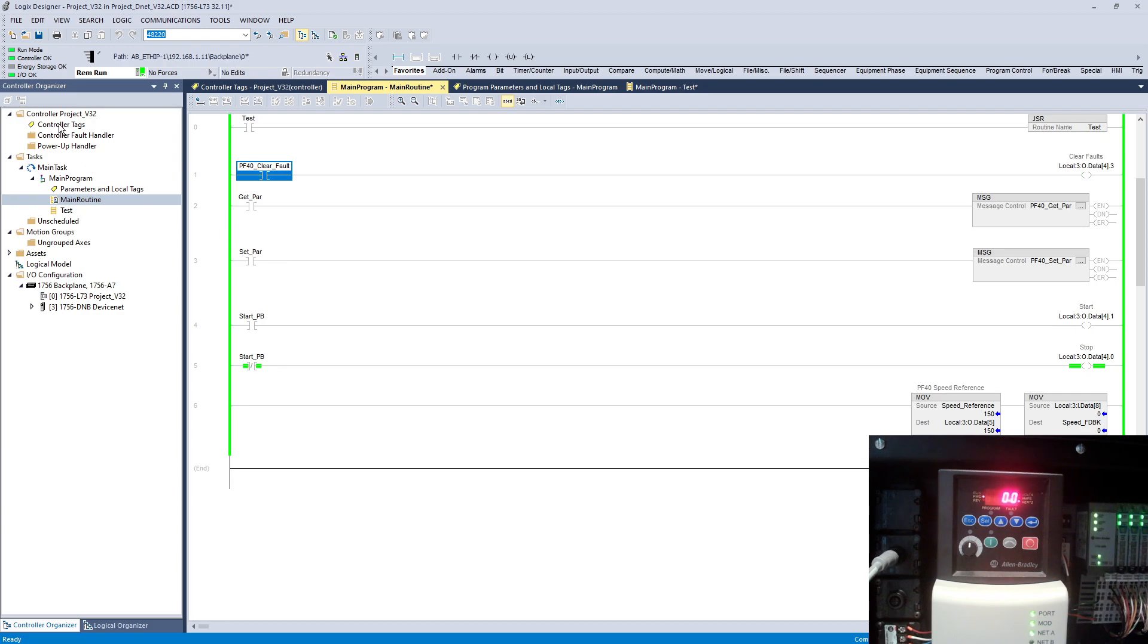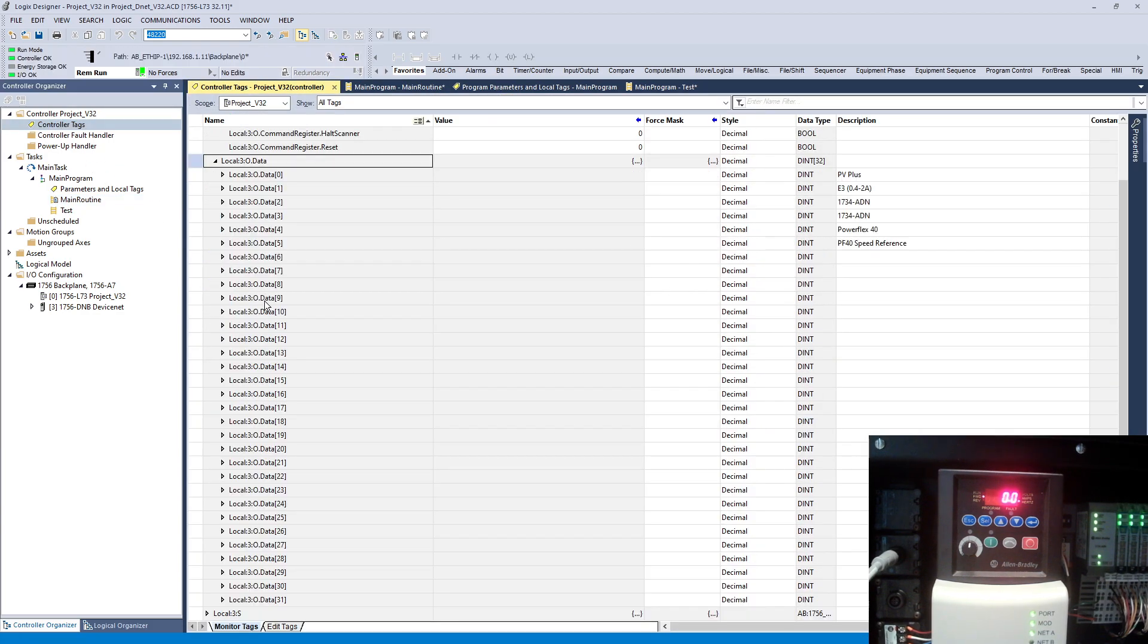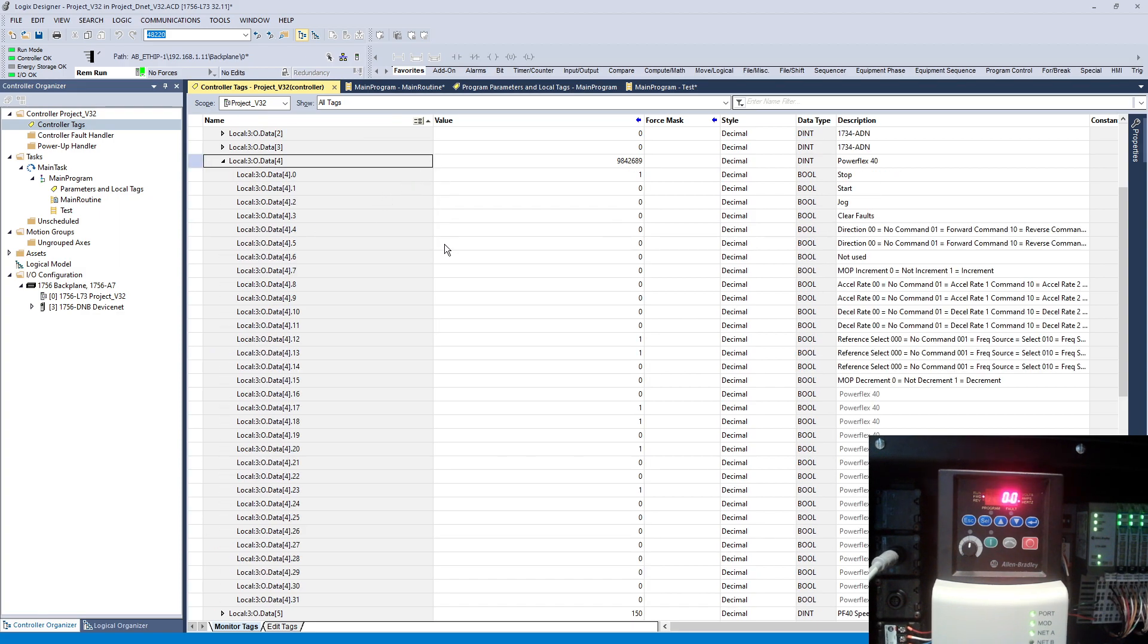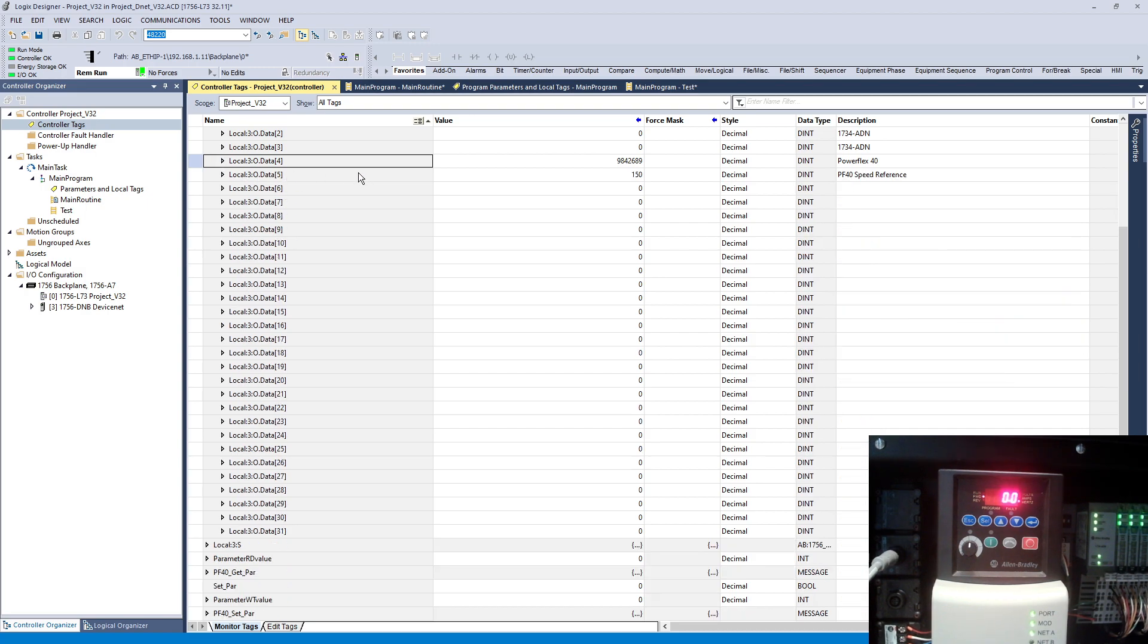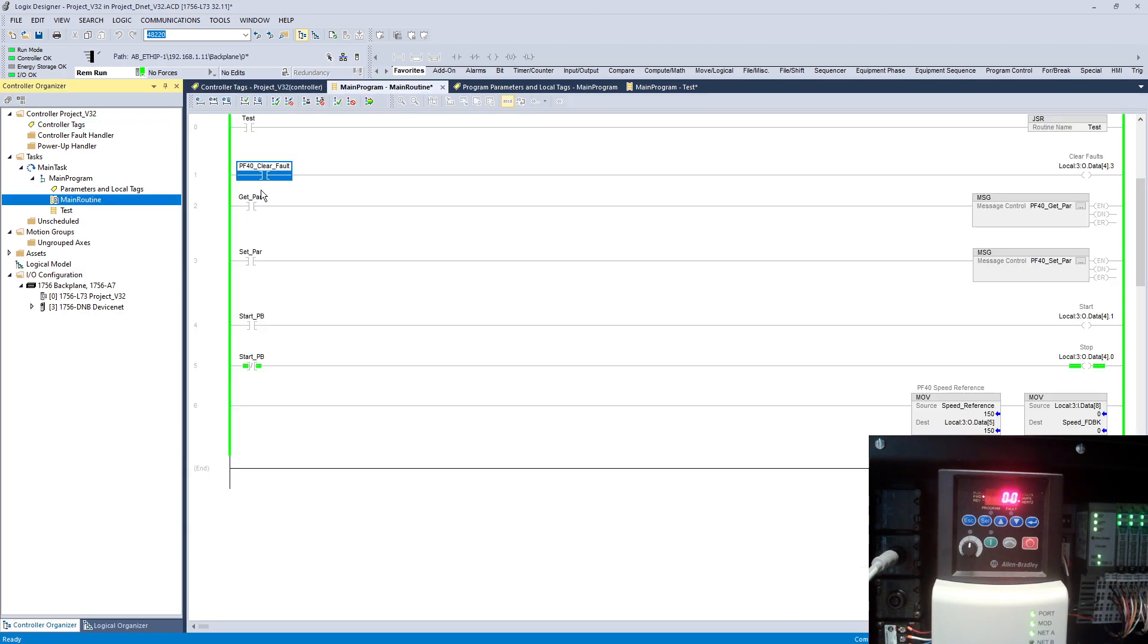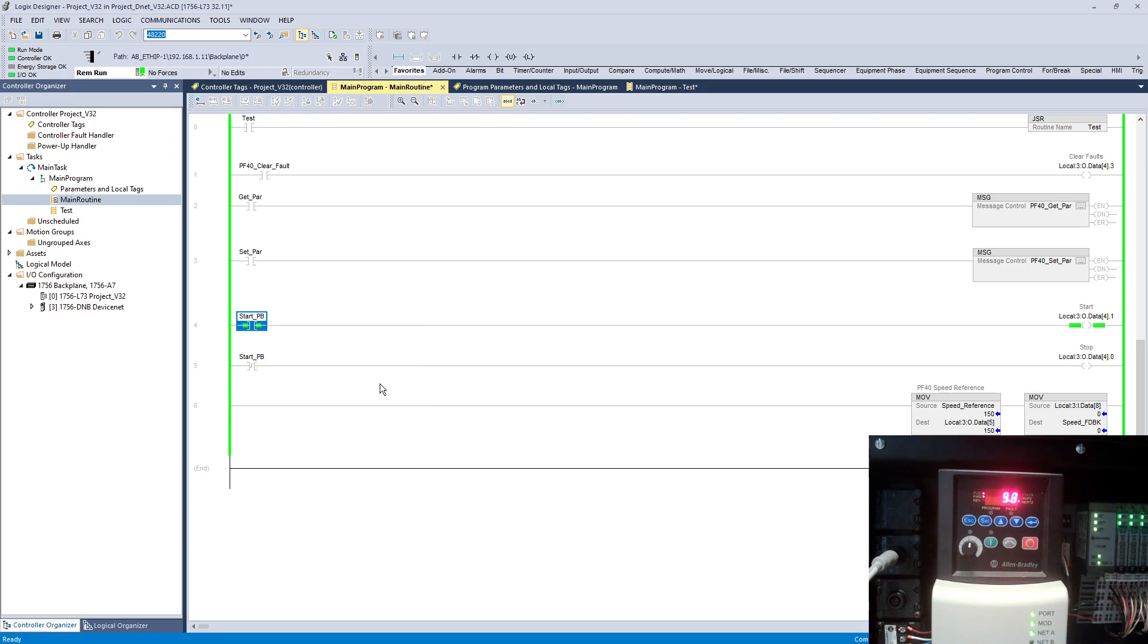So now I'm using on number 4 all 32 bits over here. Now my speed reference is not coming on the input side from the other location or going from here. If I start my VFD it will not go anywhere.